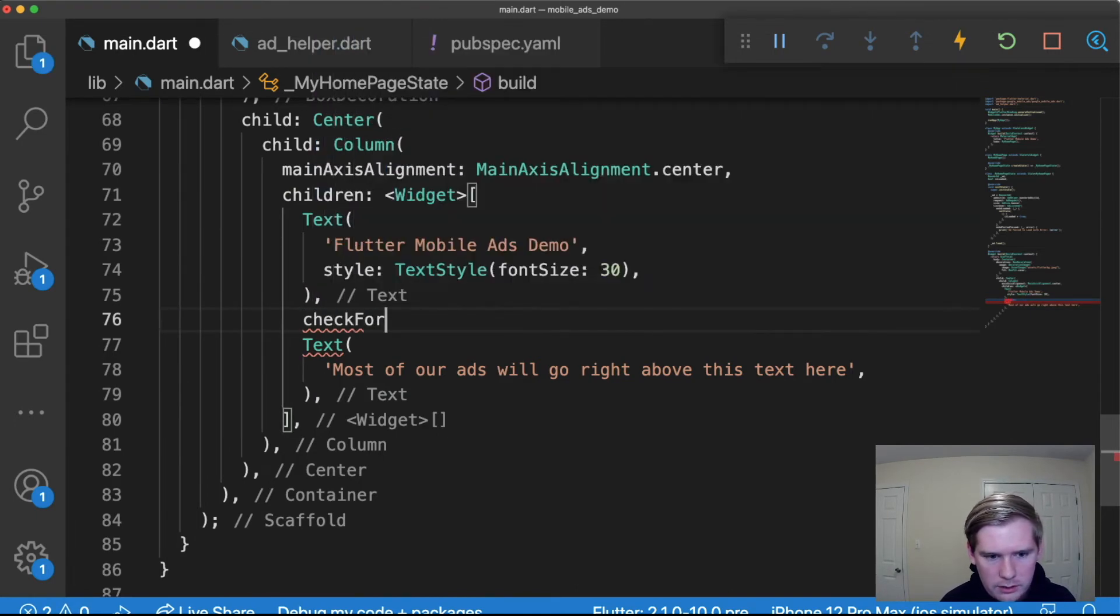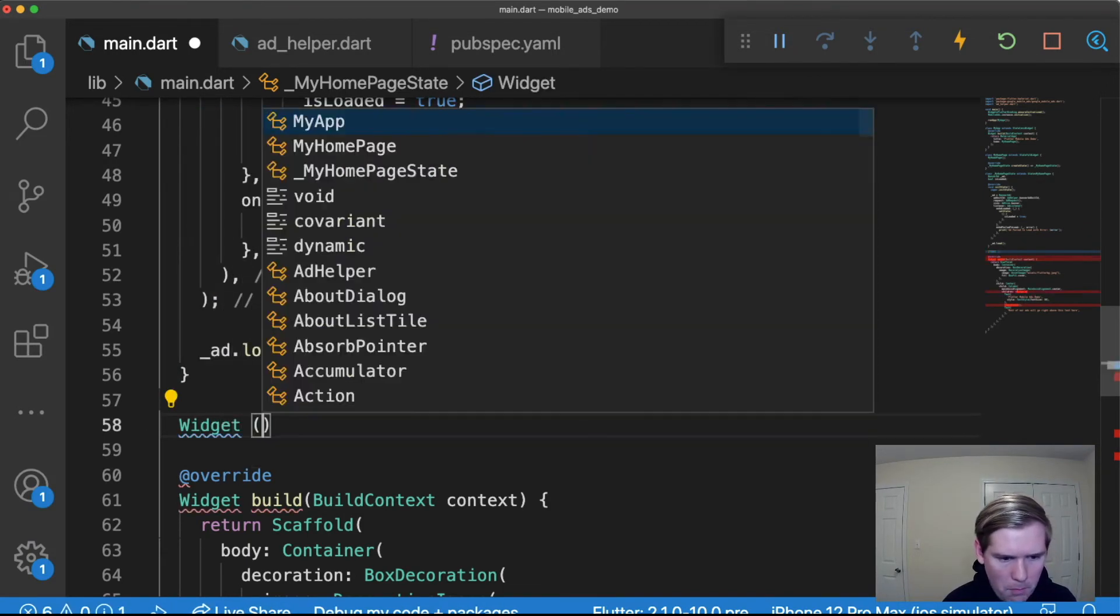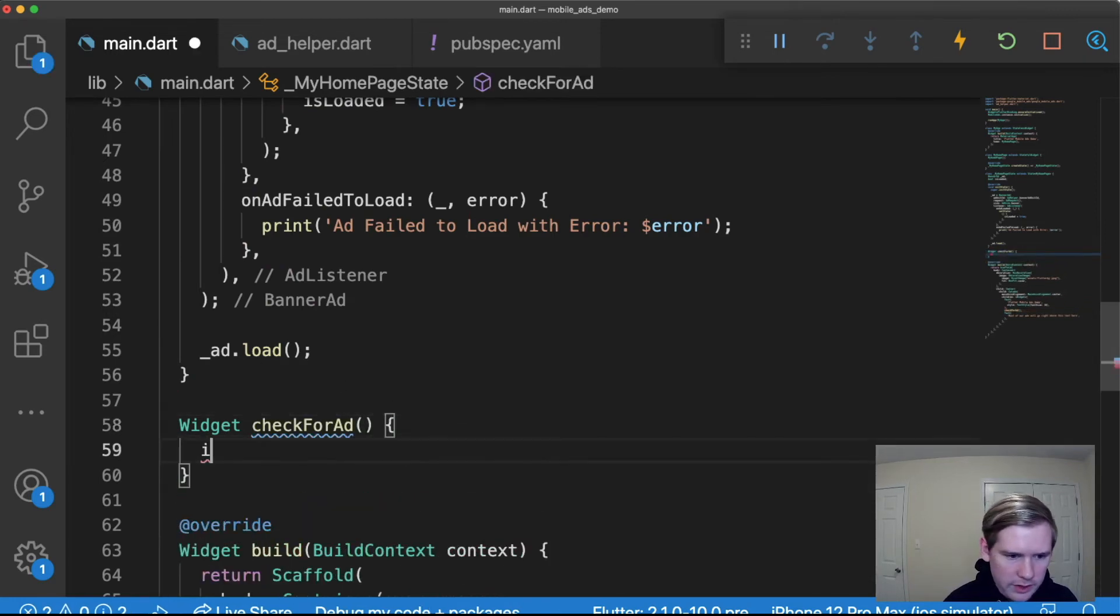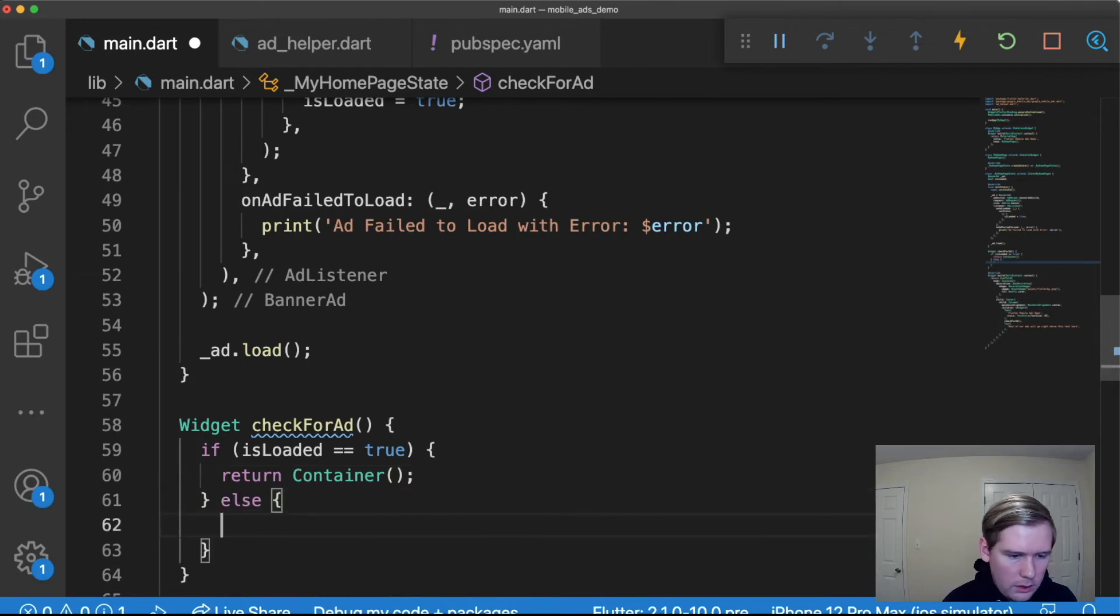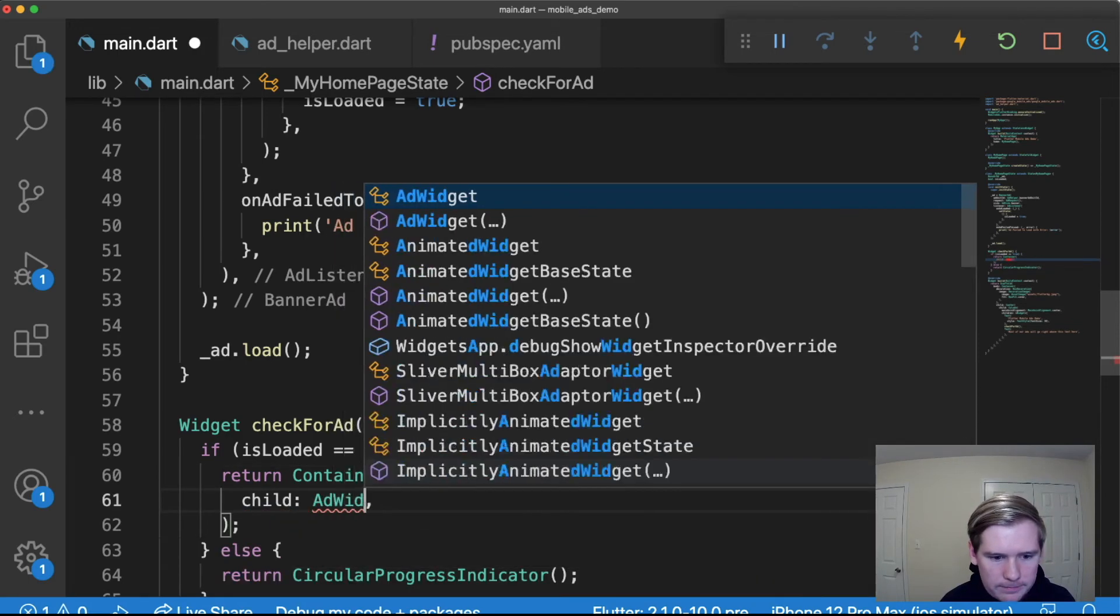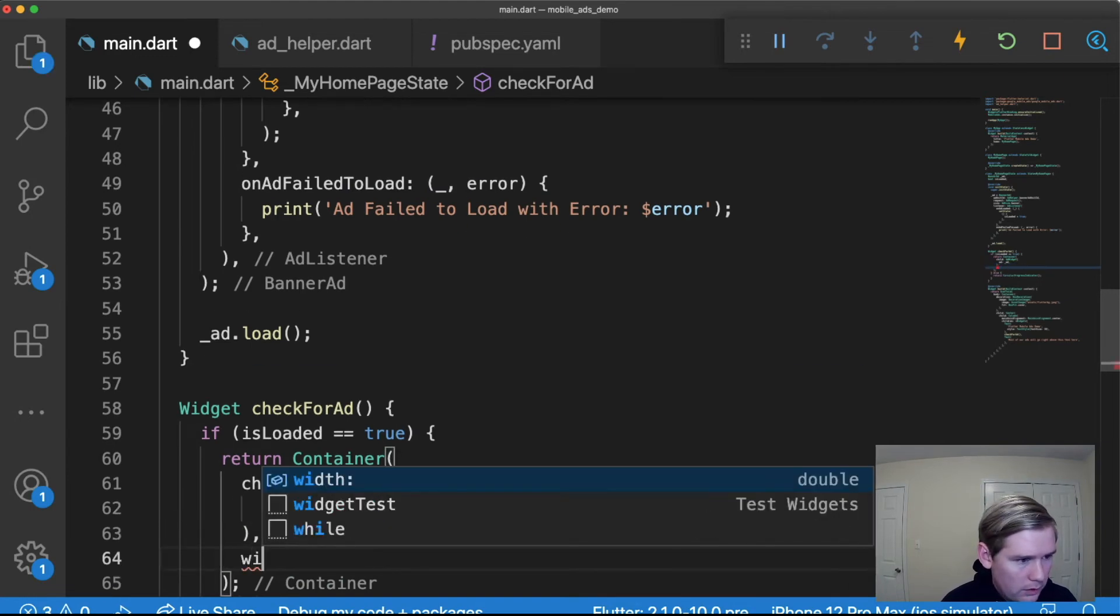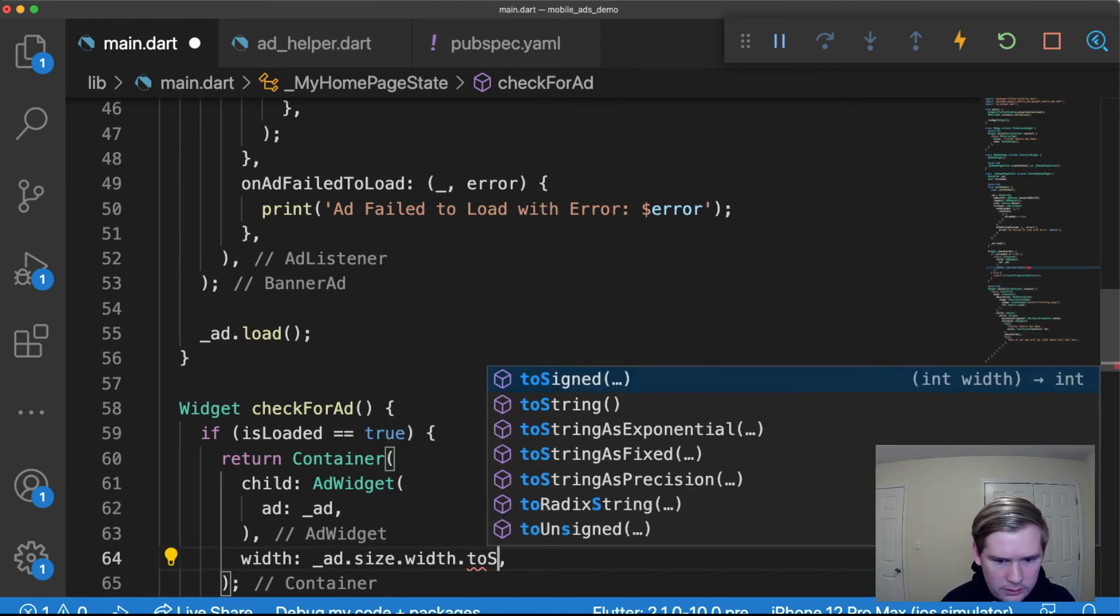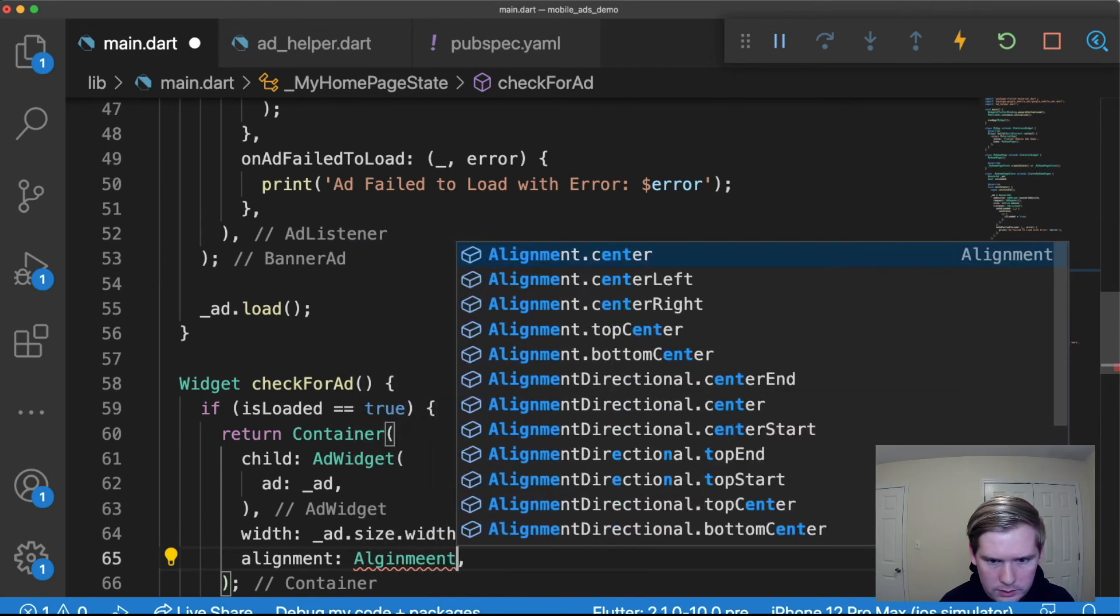Now this method called checkForAd, we're going to say if isLoaded is equal to true, return Container and we'll fill out the details of that here in a second. Otherwise return CircularProgressIndicator. So let's fill out the details of this container. The child is going to be an AdWidget and it's going to have a value for ad of the ad that we created. The width will be ad.size.width.toDouble and then alignment will be Alignment.center.